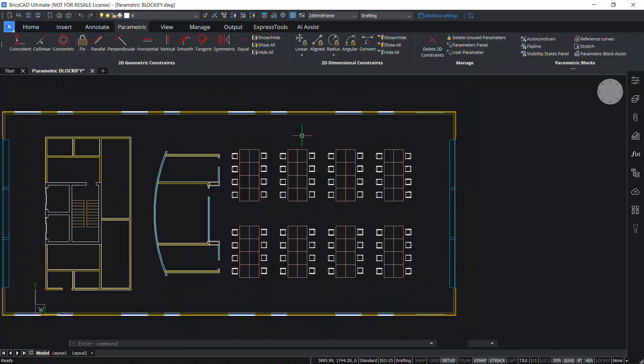This feature is further enhanced in the Parametric Blockify command. This command not only identifies an identical set of entities, but it will also recognize blocks with 2D parameters and flip lines.